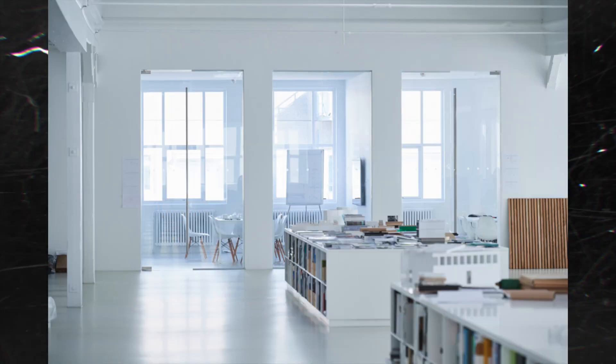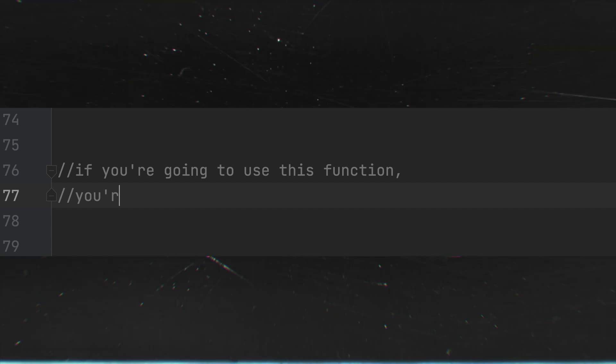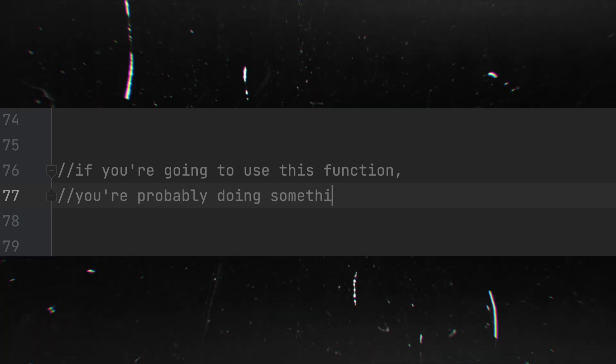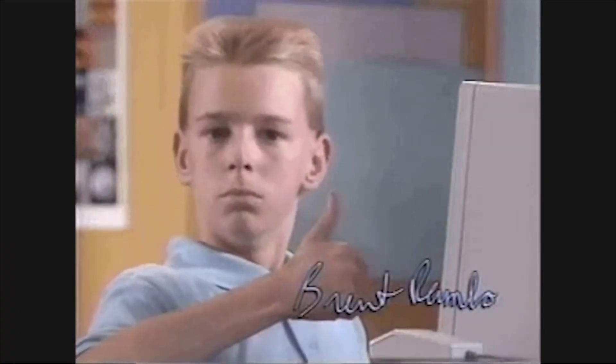A couple of years ago, I started working on a new project. I wanted to use a public function of some class, and there was a comment: 'If you are going to use this function, you are probably doing something wrong.' I'm still not sure if it's a good comment or not, but at least it made me use another function instead. Later, I refactored that class and removed that comment.